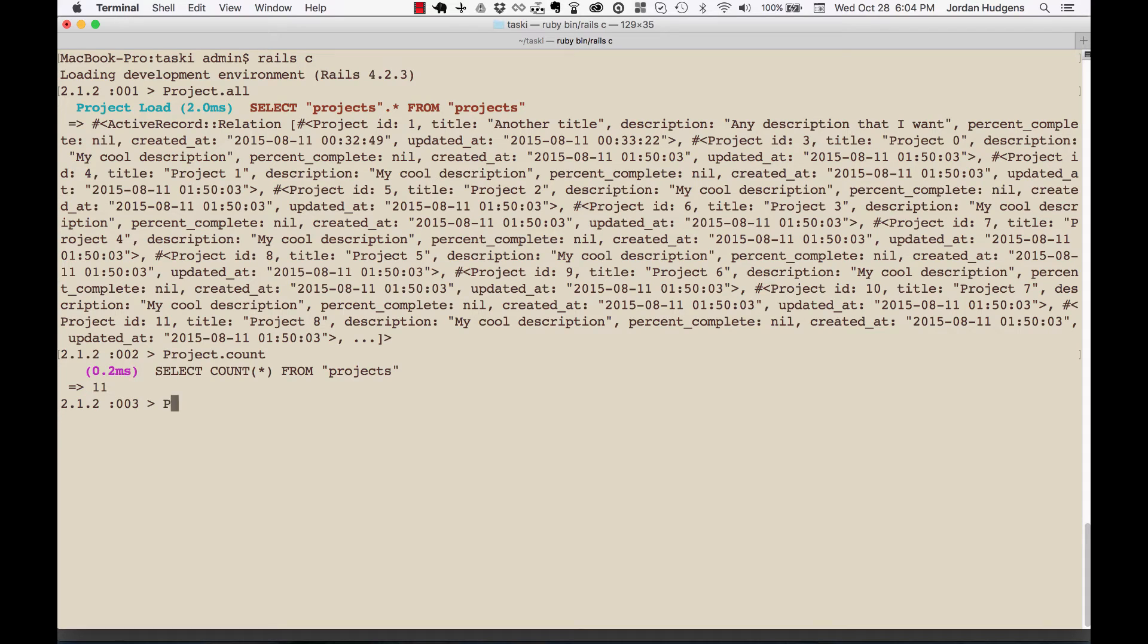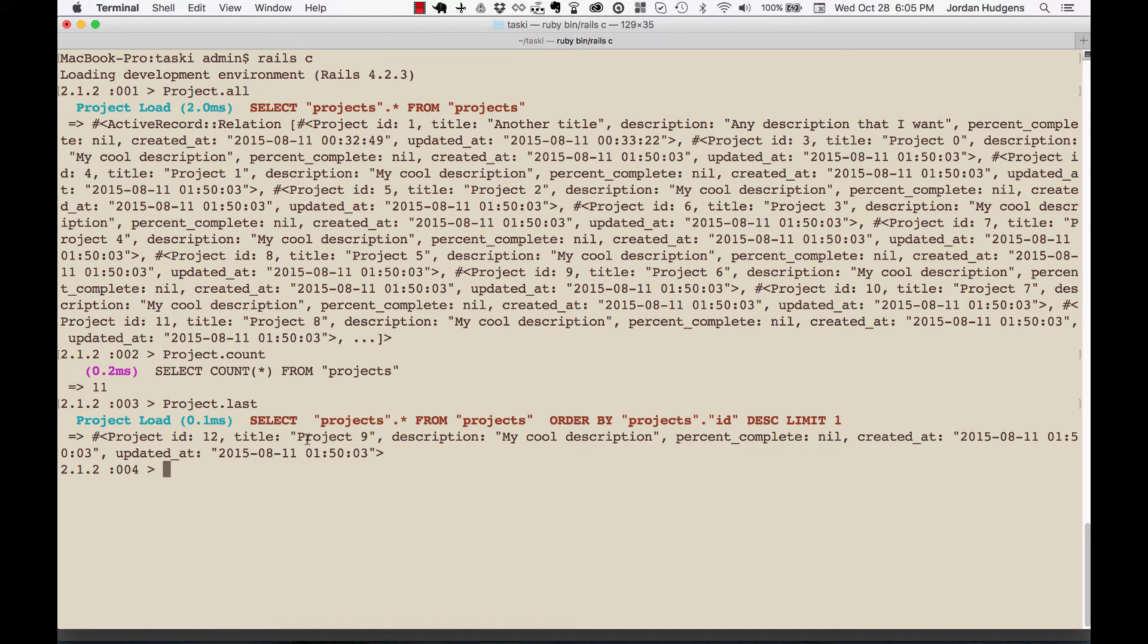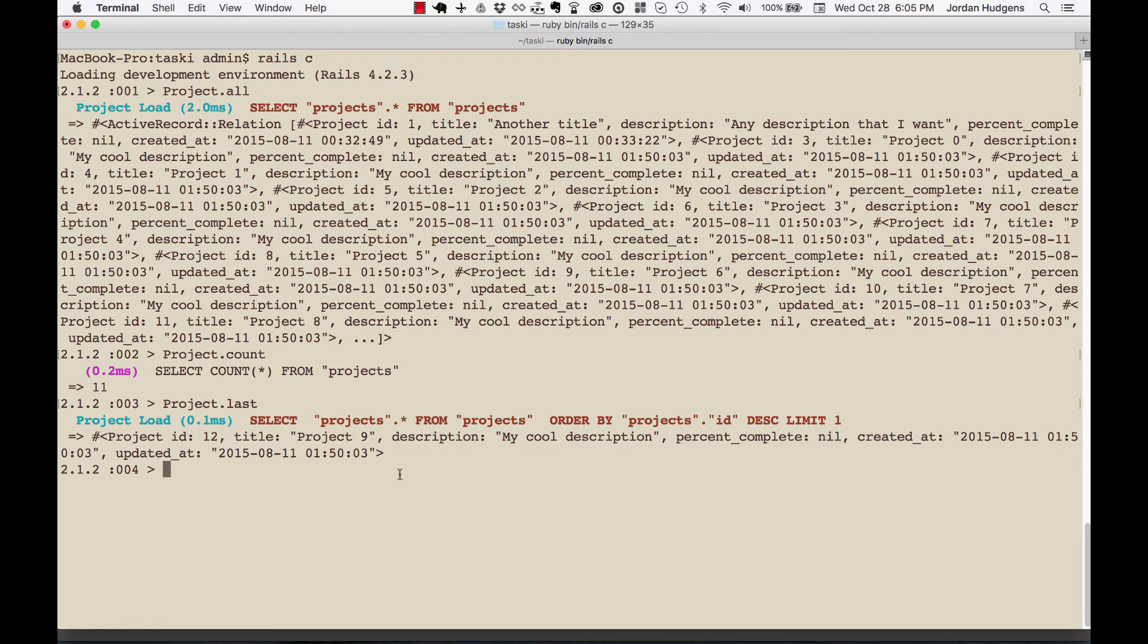Now I want to see what is my very last project. This is one I use quite a bit. You can see right here it is project with an ID of 12, and it shows me the title, description, percent complete, everything like that.